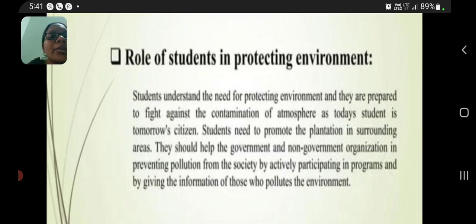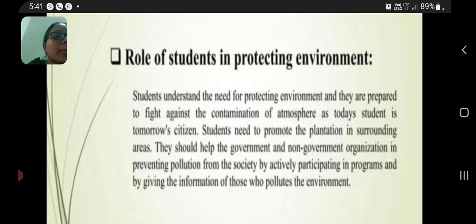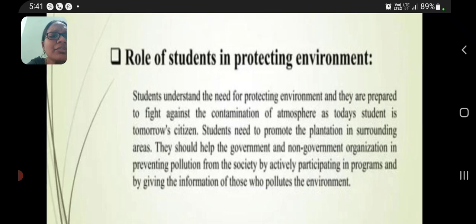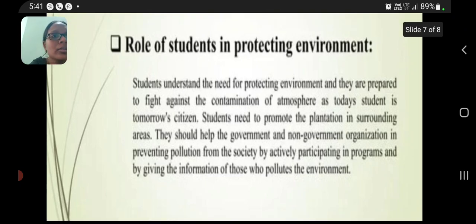Role of students in protecting our environment: a student understands the need for protecting the environment and is prepared to fight against the pollution of the atmosphere. Students, as tomorrow's citizens, need to promote plantation in surrounding areas and should help government and non-government organizations in removing pollution from society by actively participating in programs.